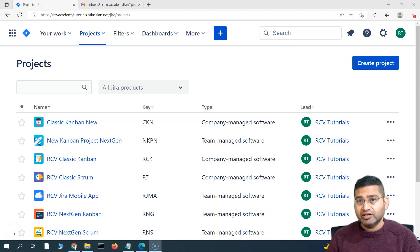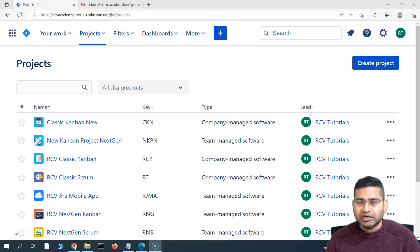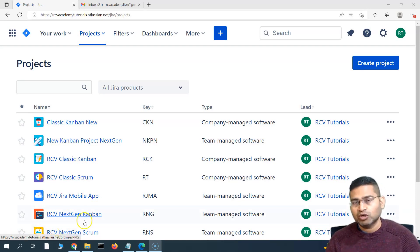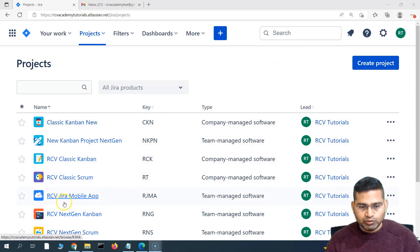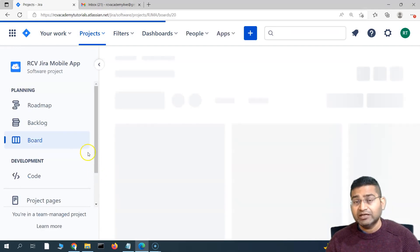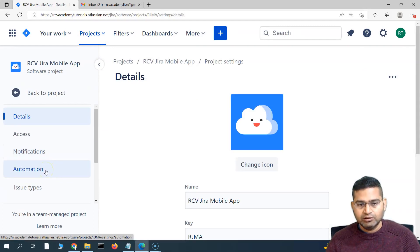Hey everyone, welcome back. In this Jira automation tutorial, we are going to learn about creating a rule so that there is an automatic notification email or a Slack message to the scrum master whenever an issue is marked as blocked. Let's quickly understand what configurations you need to do. We'll go to the project — the Jira Mobile App — go to the project settings and click on Automation. We'll create a project rule, not the global one.